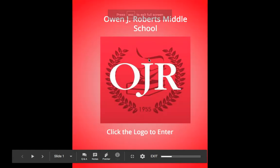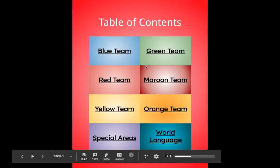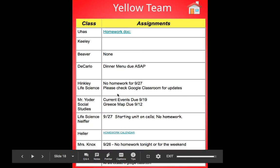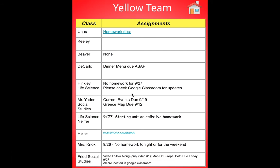So if I look in presentation mode, I click on the logo to enter, I can look at any of these different areas. So let's say for instance I have a son on the yellow team and I want to see what to do for the yellow team.